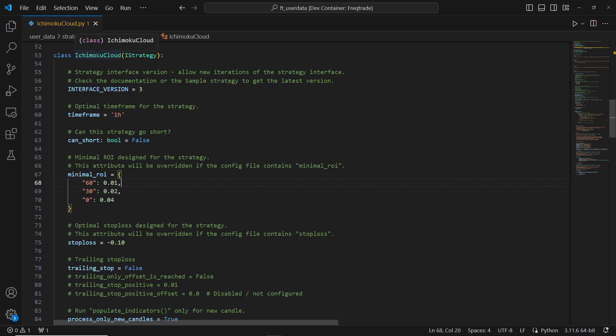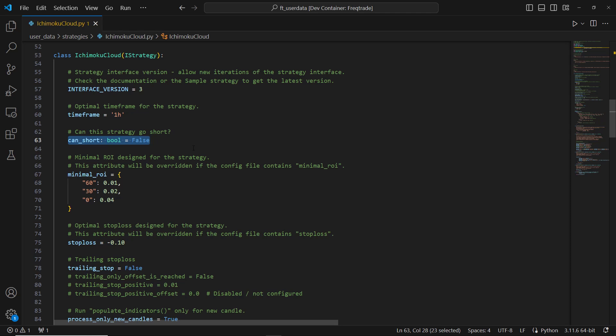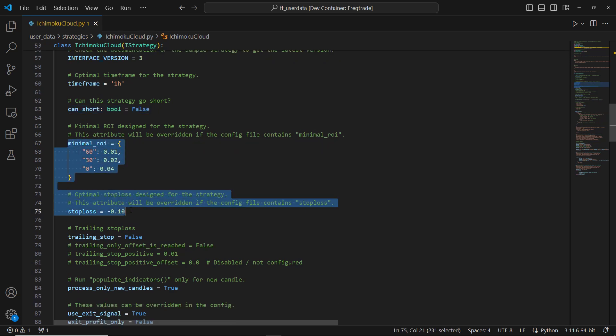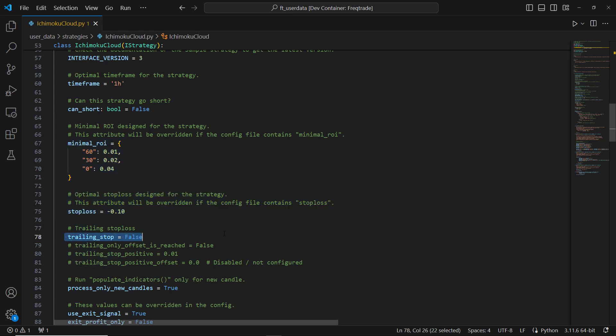Step 1: Setting up the strategy. First, we name our strategy Ichimoku Cloud and set the trading timeframe to one hour. We specify that we do not want to short sell — this strategy focuses on long trades only. Step 2: ROI and stop loss. For our return on investment (ROI) and stop loss, we'll use parameter optimization to achieve the best results. This ensures our strategy is fine-tuned for maximum profitability. We do not use a trailing stop in this strategy.